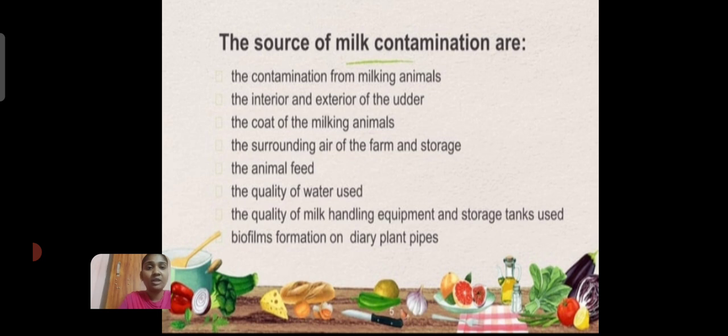The quality of water used, the quality of milk handling equipment and storage tanks, and biofilm formation on dairy plant pipes are also important sources of contamination.